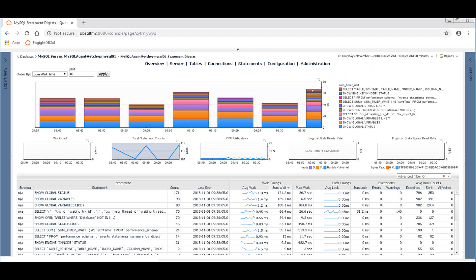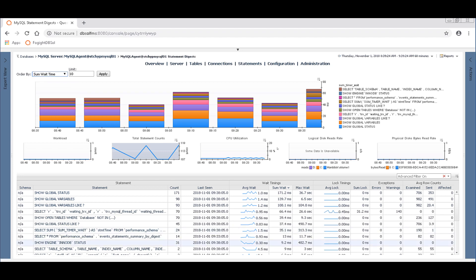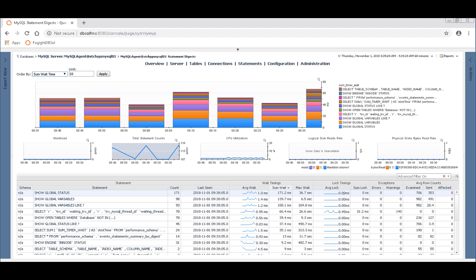And we can order that by different things. We're looking at some wait time, a summation of wait times for all executions during this time period. But what we want to look to here with regard to locking is down here in the table at the bottom of the screen. You've got a lock timing, average lock and sum lock. We've got a count of how many times a given query has fired in the time range that you're looking at. You can look at the average lock times for each of those executions, or you can look at a sum for all executions. So here, for example, we can see this one had a 31.2 millisecond lock time for all executions.